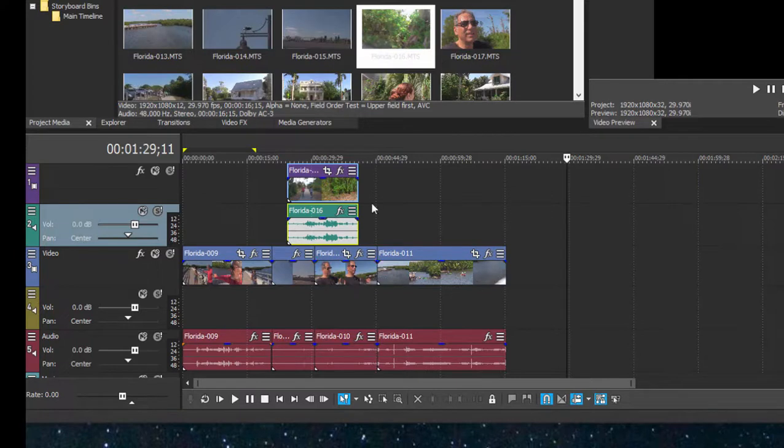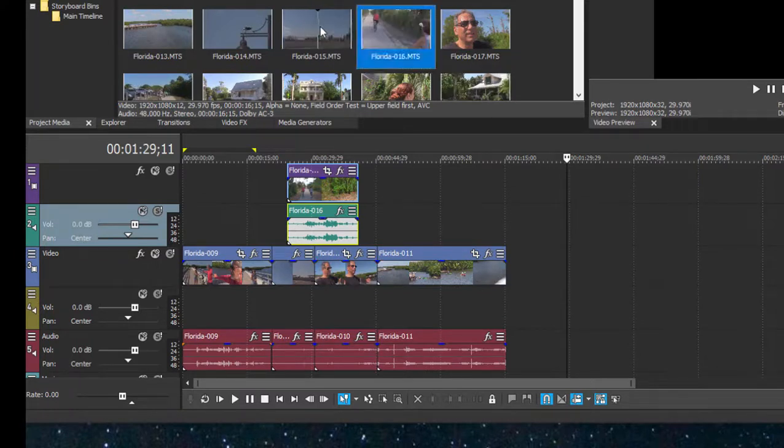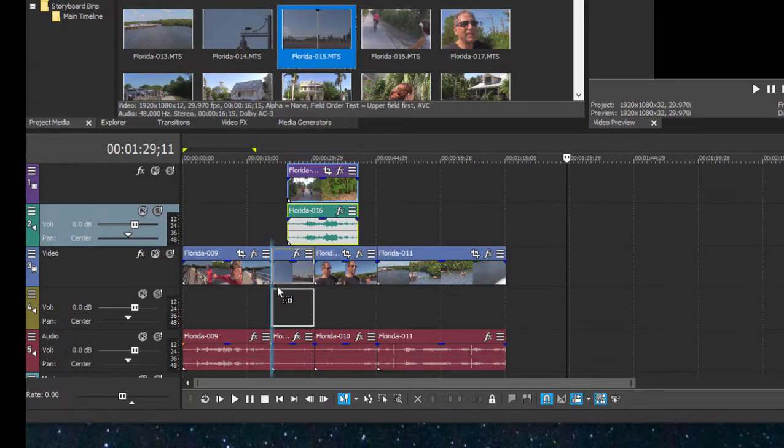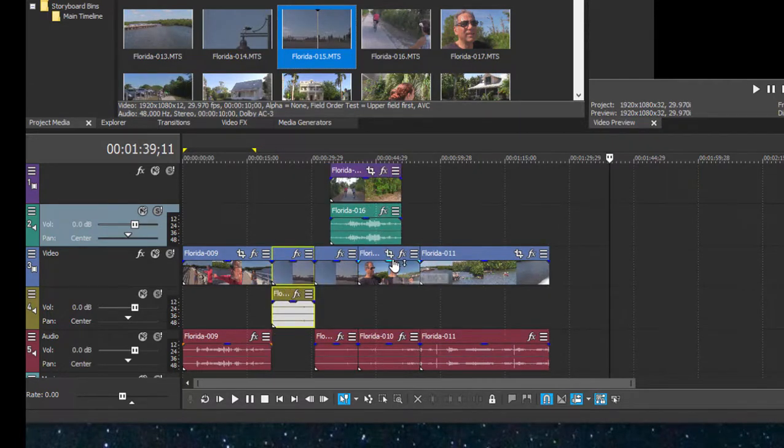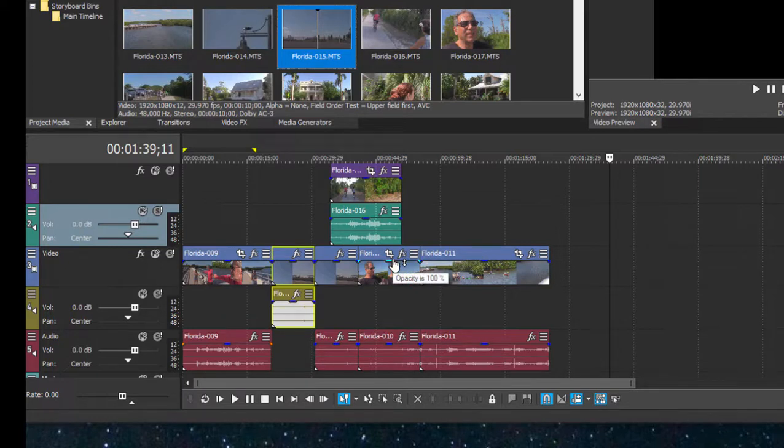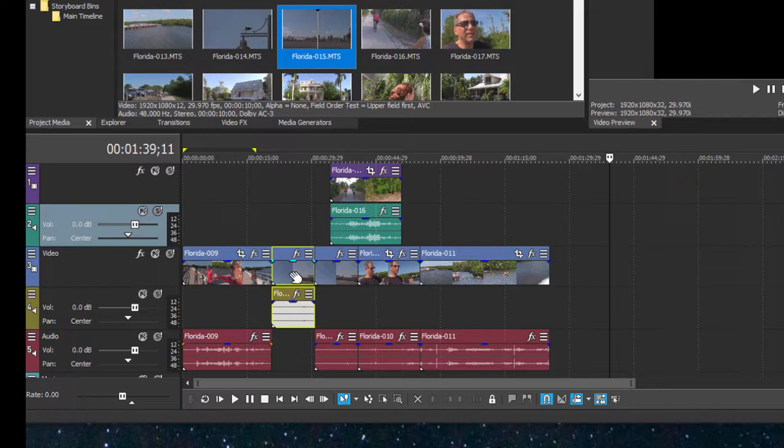Let me just widen this a little bit so we can see what we're doing. So now we've got video on more than one track. When your auto ripple is turned on, if I were to insert a clip right here between these two events, you notice that all clips or all events on all tracks move over to the right to accommodate that insert.